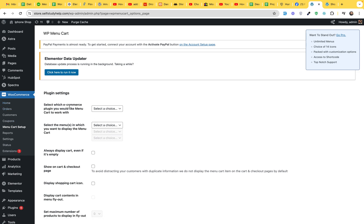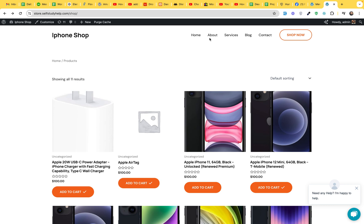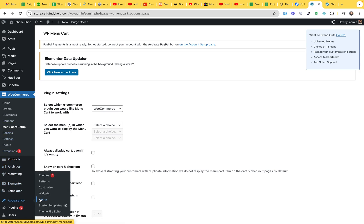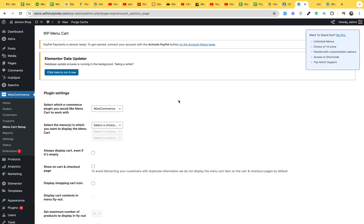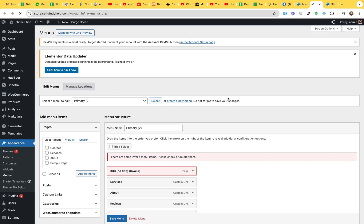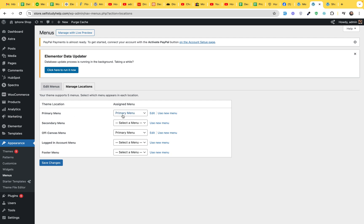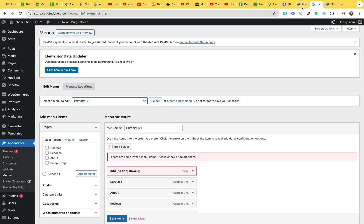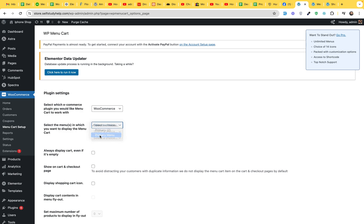So select which e-commerce plugin you would like to use in Menu Cart. It will be WooCommerce. Select the menus in which you want to display the Menu Cart. Okay, we have this menu, Home, About Services and Shop. So let's see what is the name of this menu. Go to Appearance and Open Menu in a new tab. Because we do not want to close this Settings tab and we will be coming back after looking at the menu name. So it's Manage Location. Current is Primary Menu. And we have two menus registered right now. Primary Menu and Primary Menu 2. So it's Primary Menu.